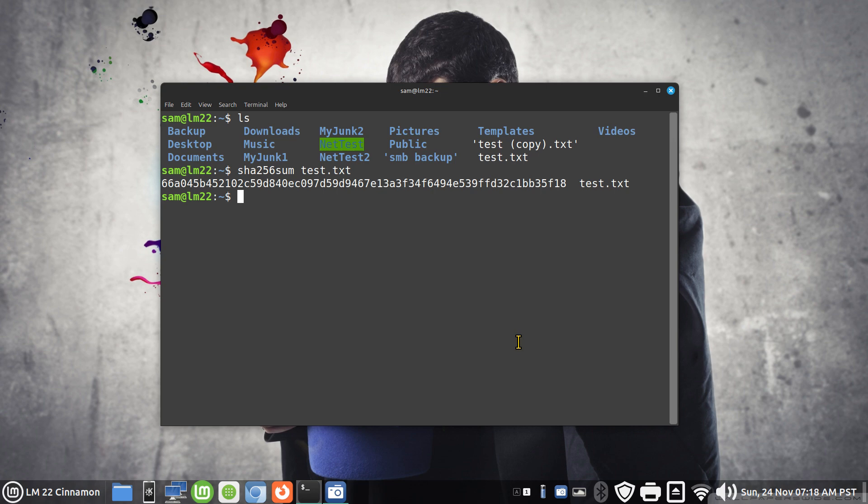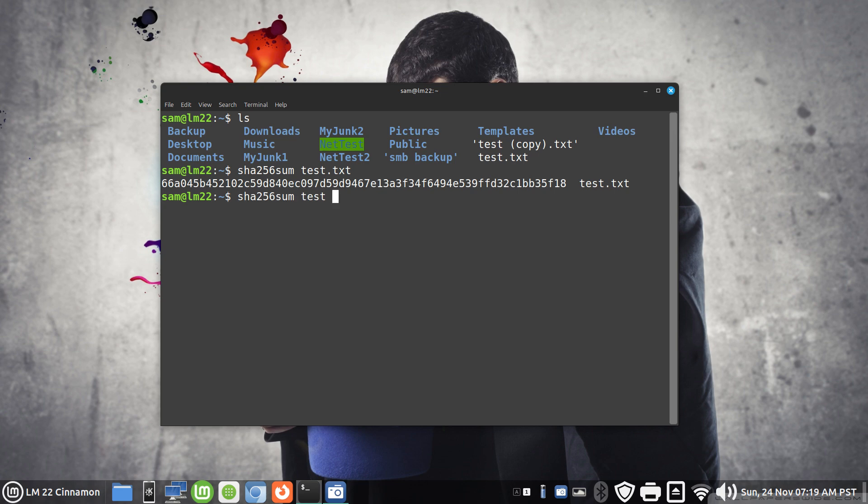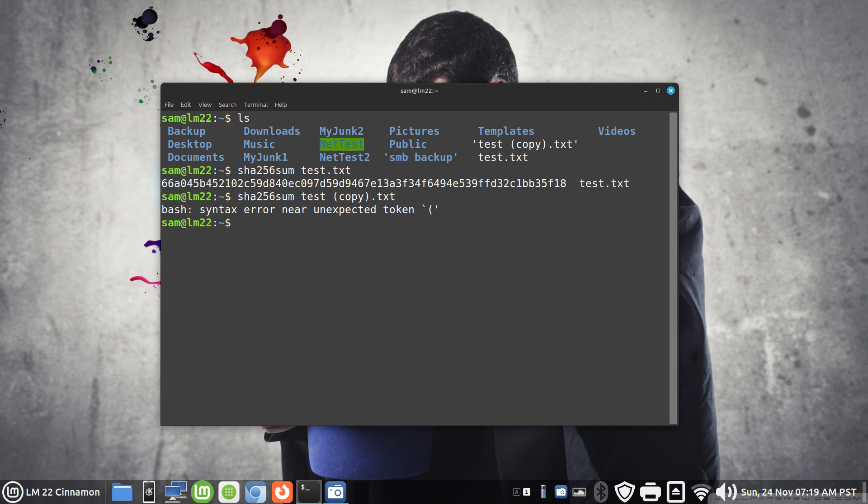We're going to have to use that to get this processed properly. What happens when you don't? If you type in sha256sum space and then type in test space bracket copy dot txt, we're going to get a syntax error. The born again shell doesn't understand what we're doing.